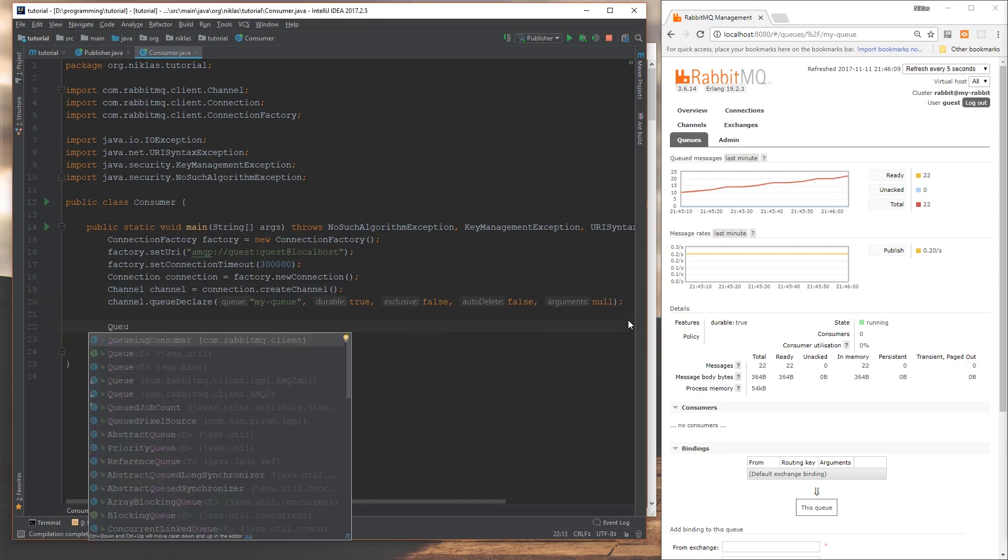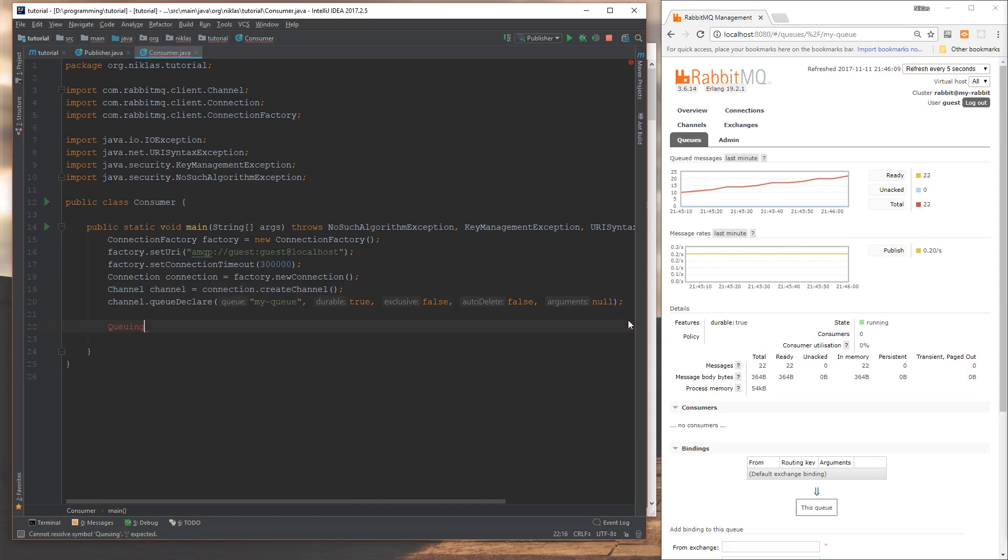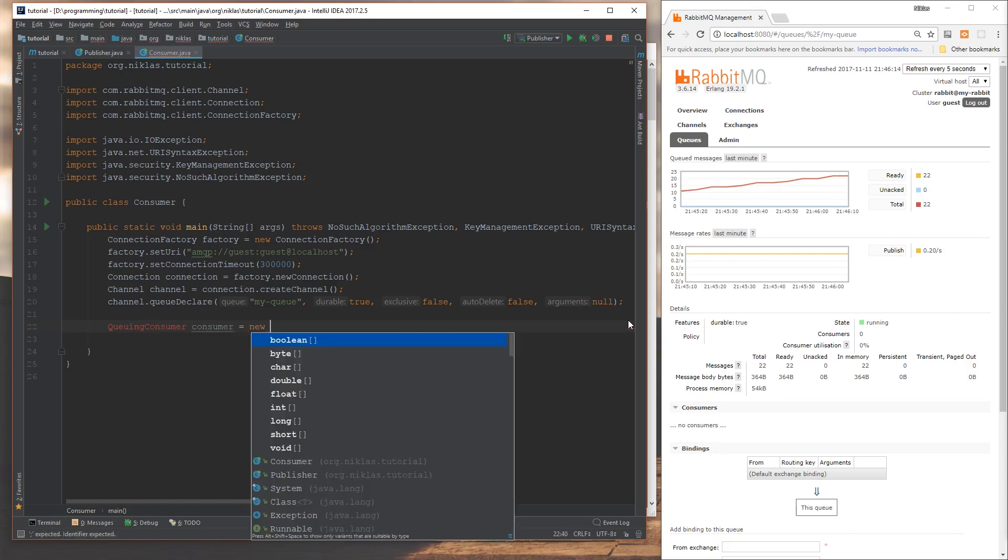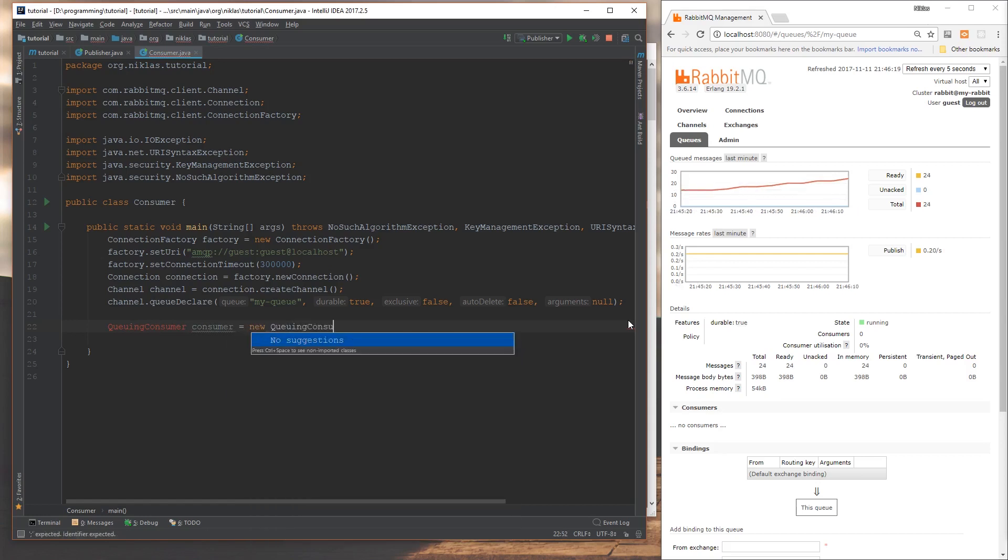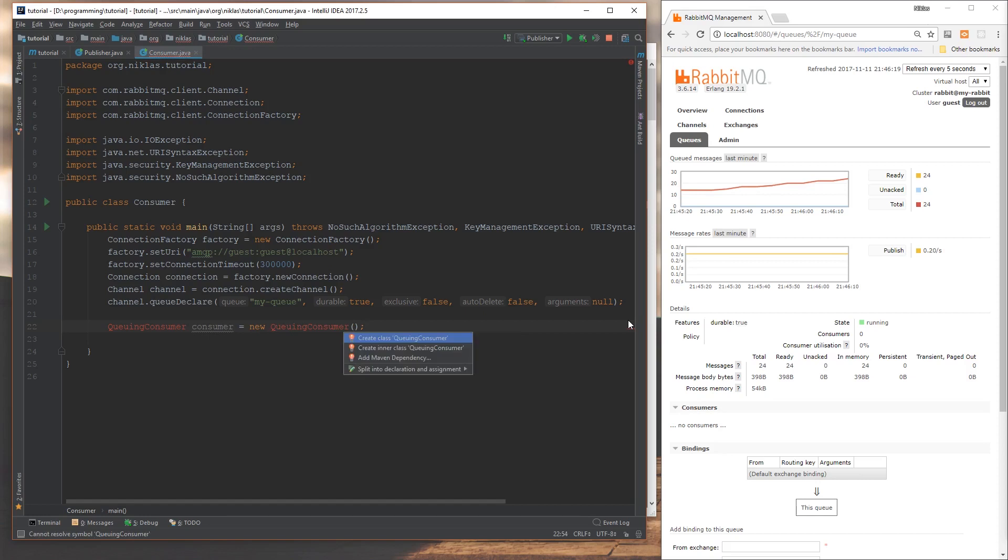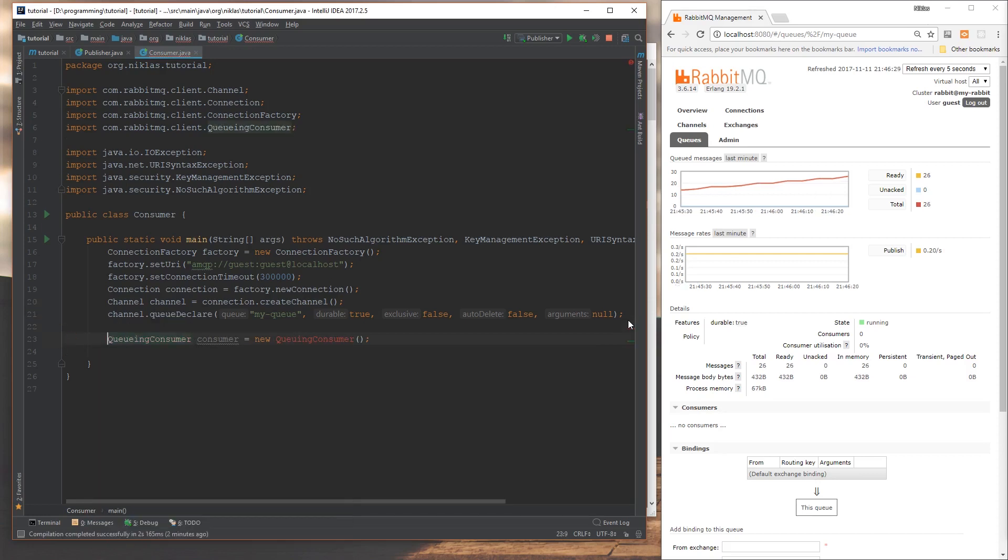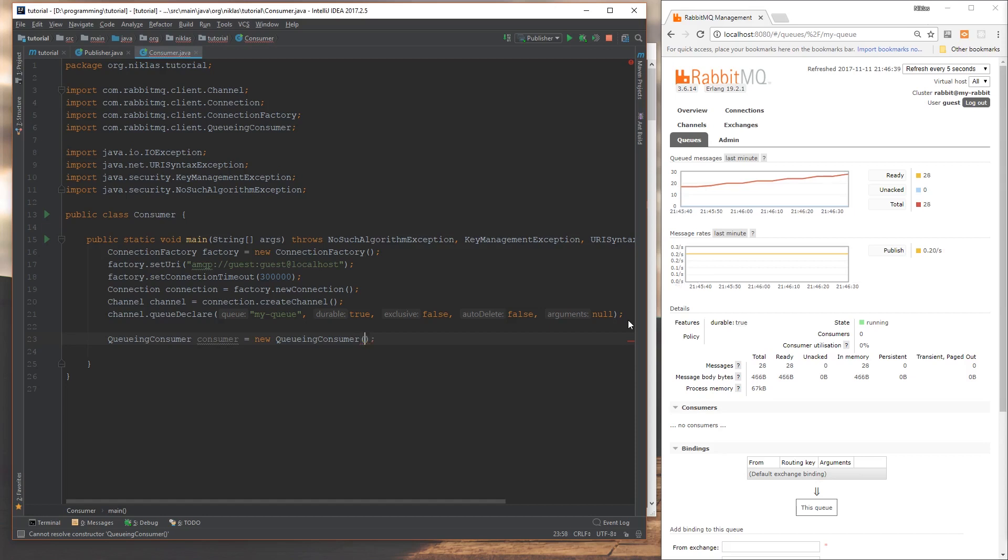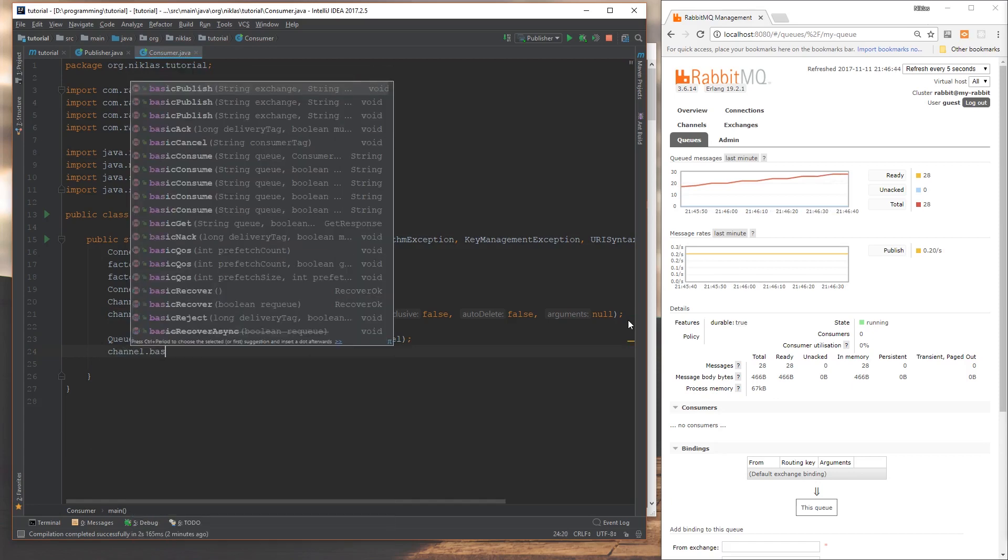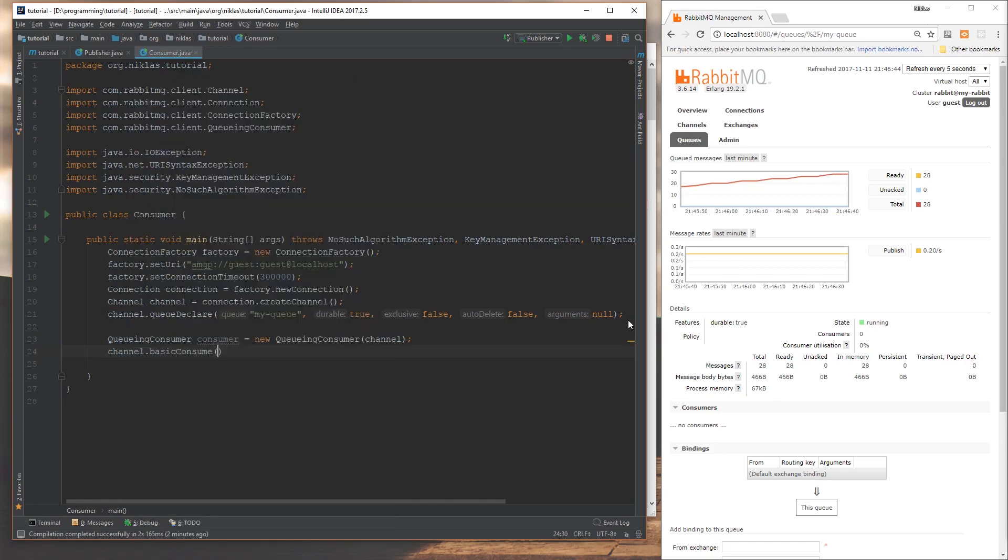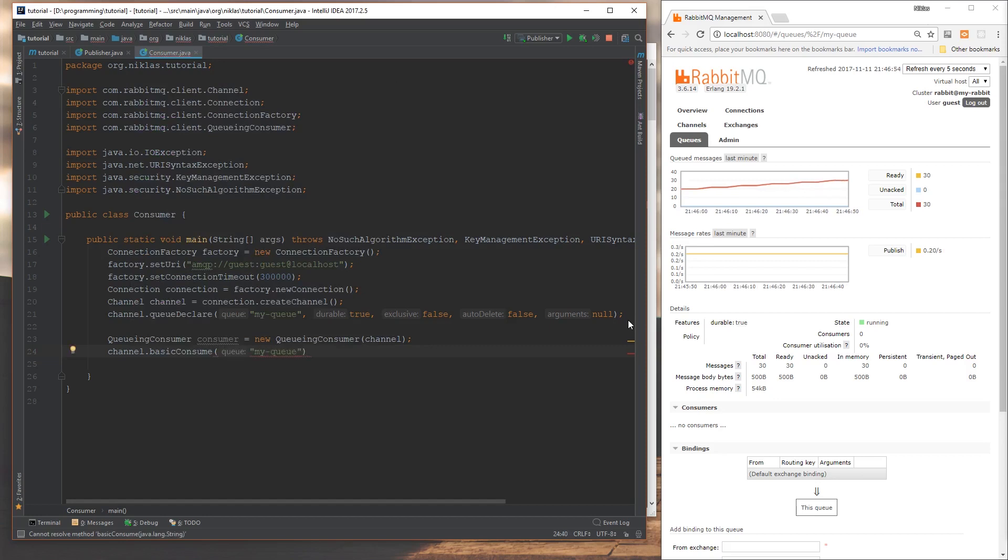Then we're going to say, this is a consumer, new queuing consumer. There's a typo there. Queuing consumer. I need to give it a channel. Then here we're just going to say channel and basic consume. And we're going to say the queue name, and that was my-queue. We need to repeat this. Of course, it would be good to maybe put this in a constant somewhere so that we don't have to repeat it every time. We're going to say false for auto acknowledge. And that's just so that I can show you how to acknowledge messages explicitly here.